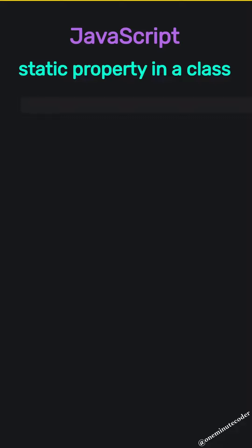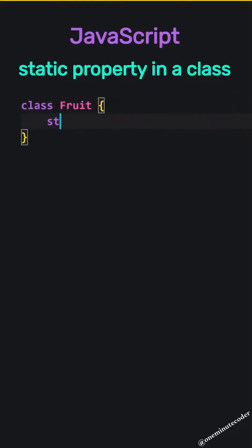JavaScript static property in a class. Let's add a class named fruit and a static property named count.